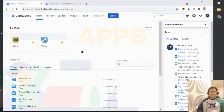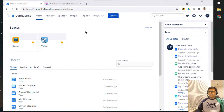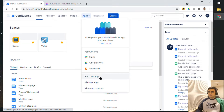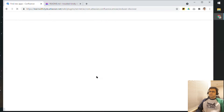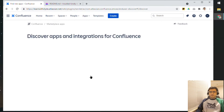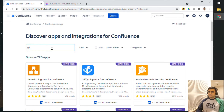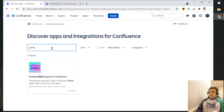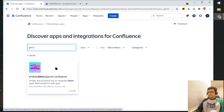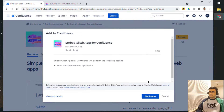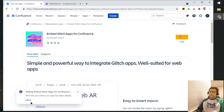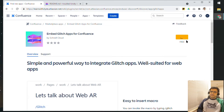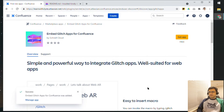Next up, we'll take a look at the different apps available in Confluence. If I click on Apps and then Find New Apps, I have the option to search for different apps. The first one we'll look at is called Glitch — I found this quite interesting being a developer. I'll click on it, get it now, and in the background Confluence will add this app called Glitch to my Confluence site.